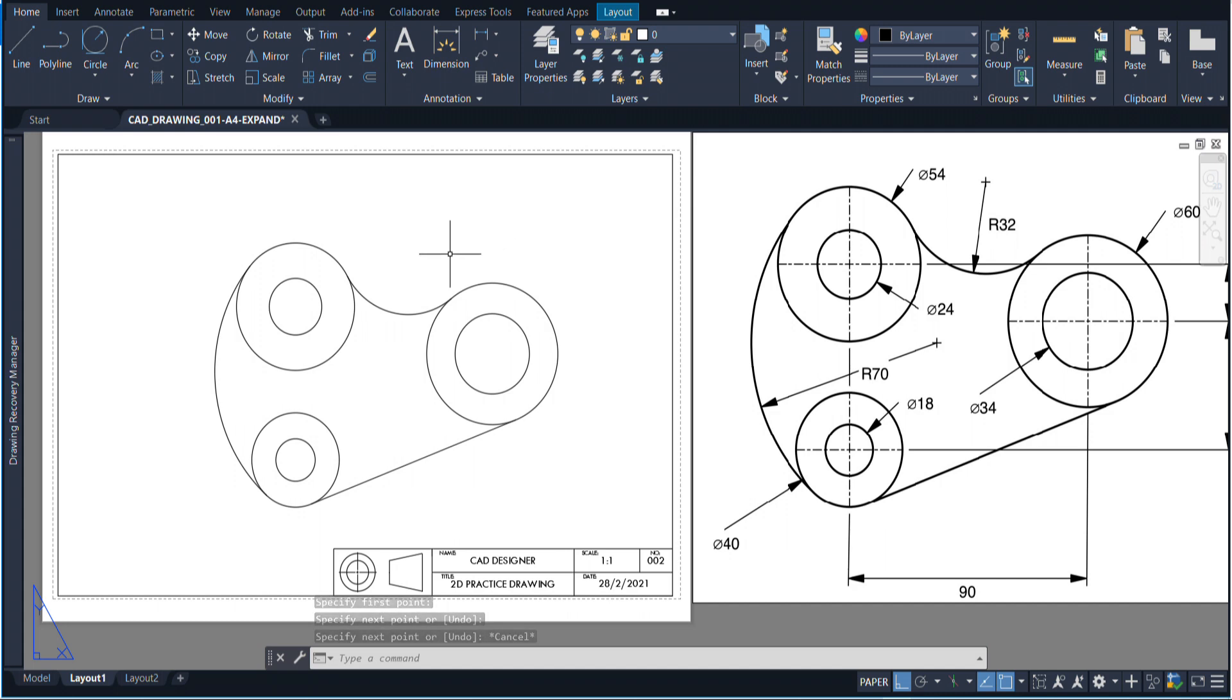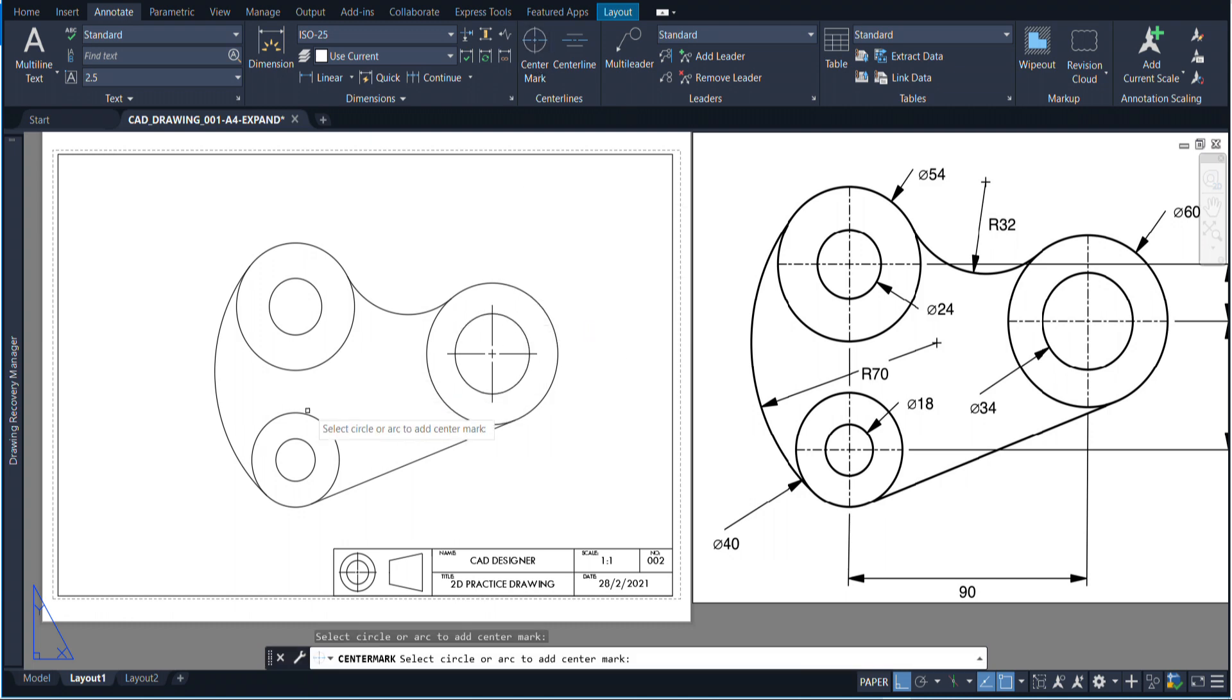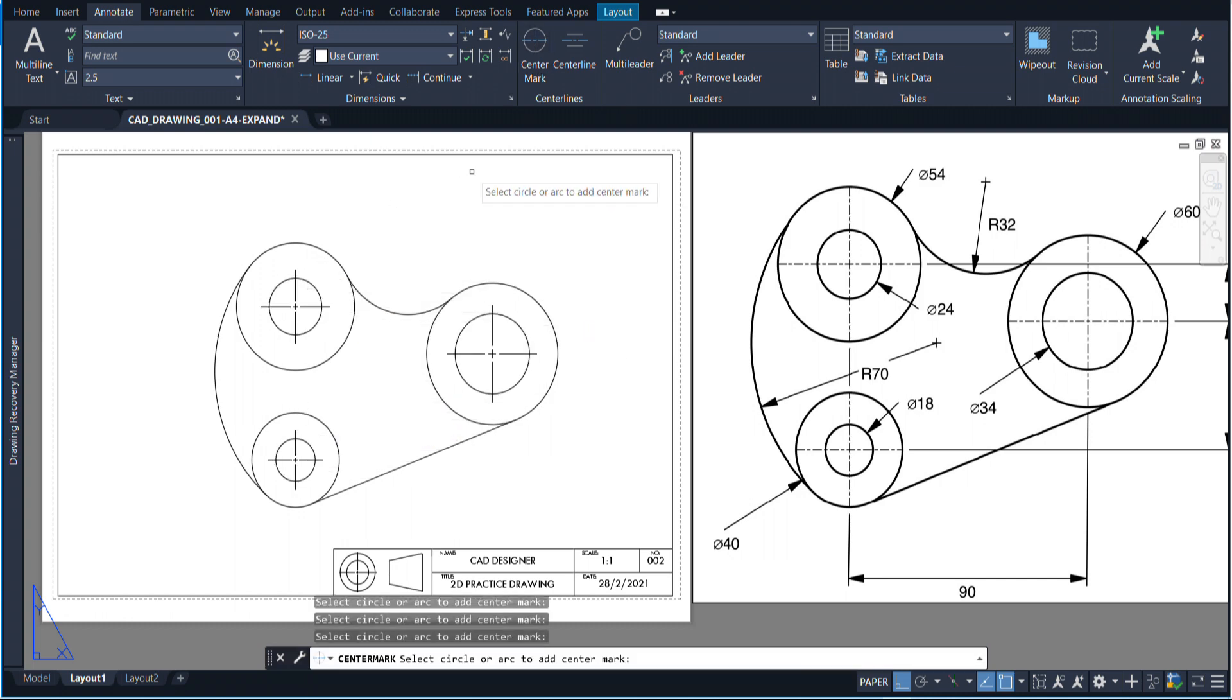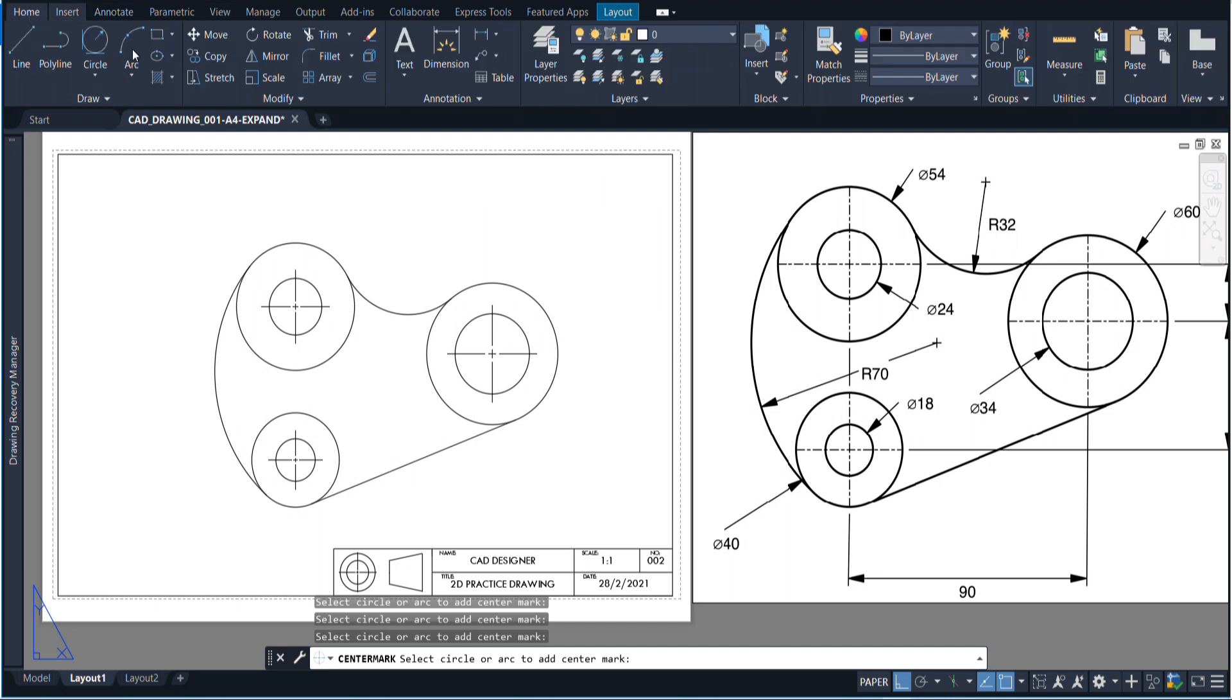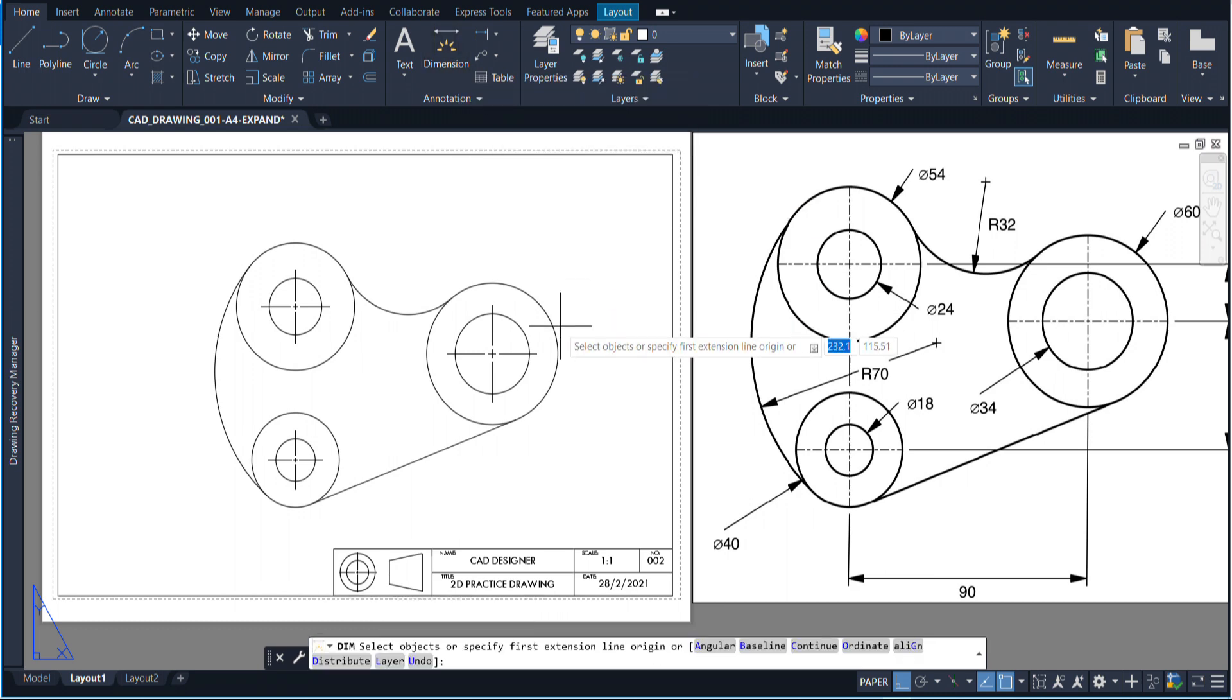Now we just have to dress it up a little bit. The first thing that we will have to do is come over here to annotate and put my center marks in. I'm going to put a center mark for each of the circles.